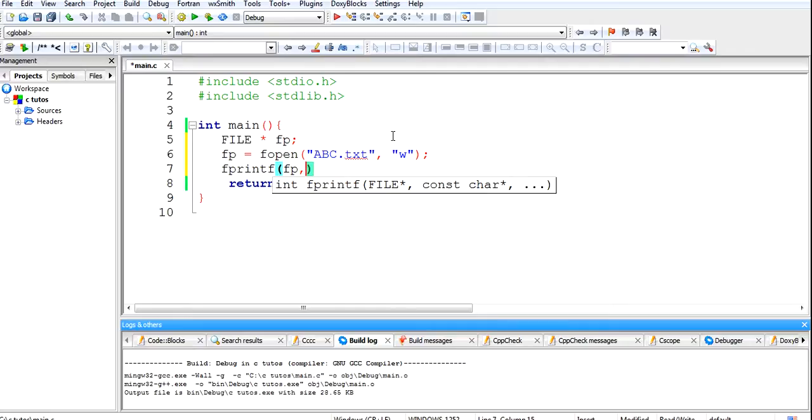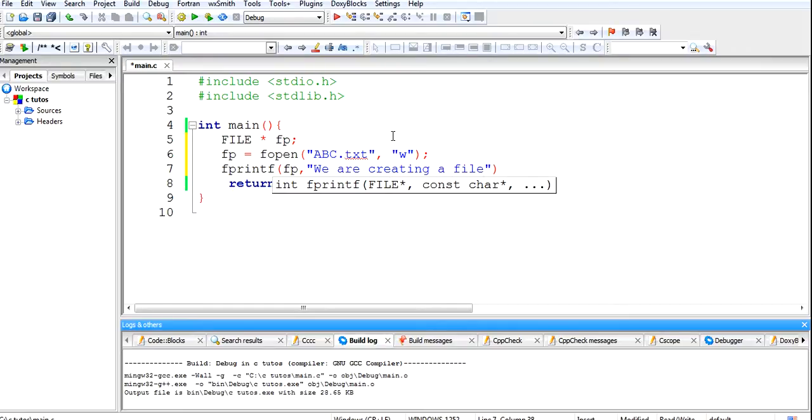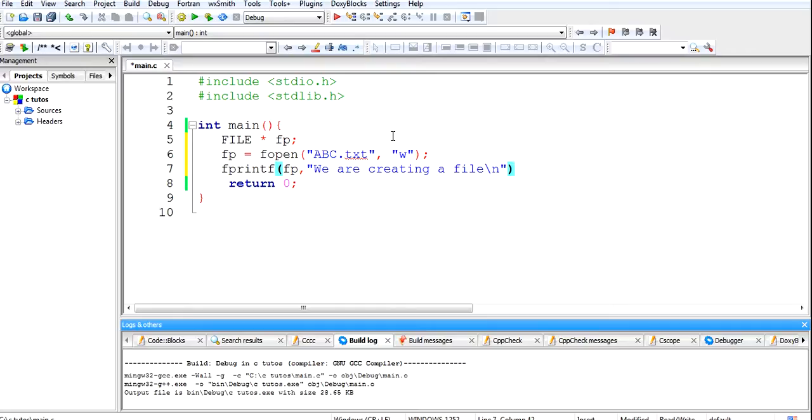fp, and we will print it like 'we are creating a file'. So this data will be created, this data will be included into the file.